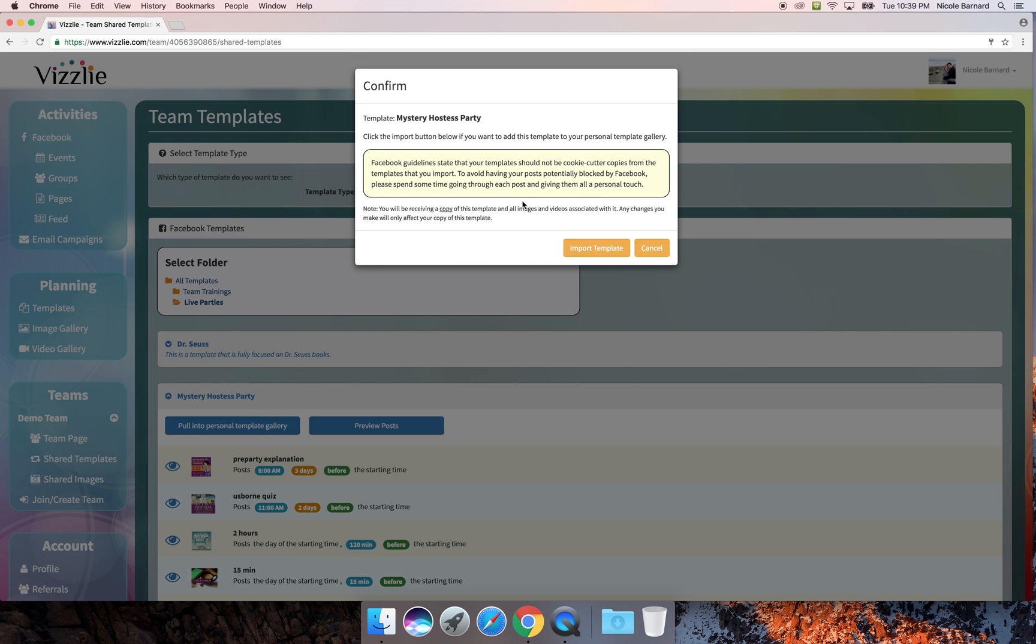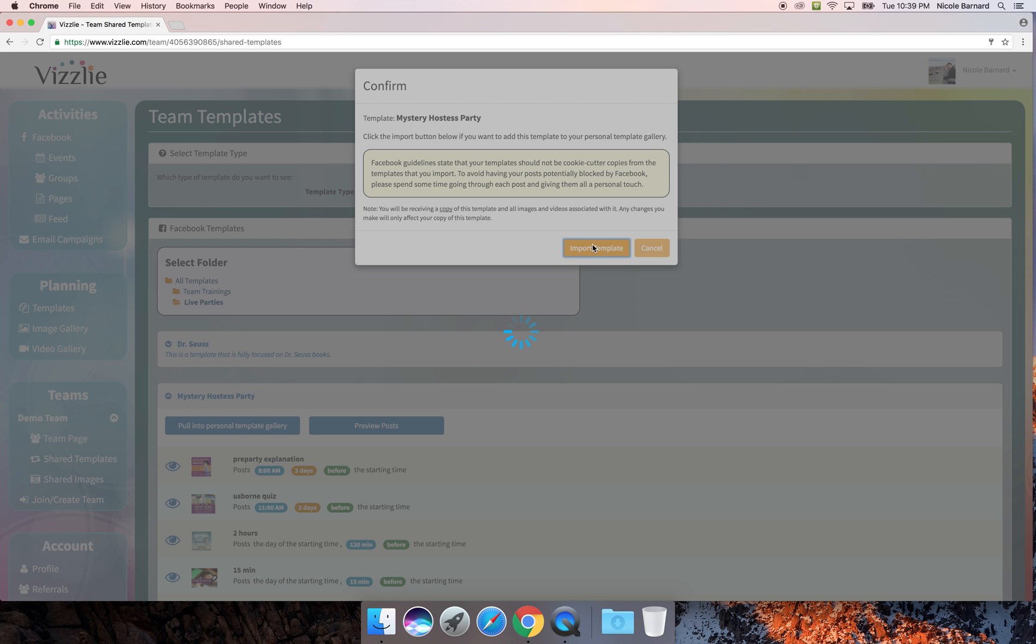A couple of things to note here: Facebook doesn't like things being an exact copy, so we ask that you go in and make a personalization to every template post that you have pulled in. That way Facebook doesn't mark it as spam. Also, you are receiving copies of templates and images, so any changes you make will not impact the original template. I'll go ahead and import those.